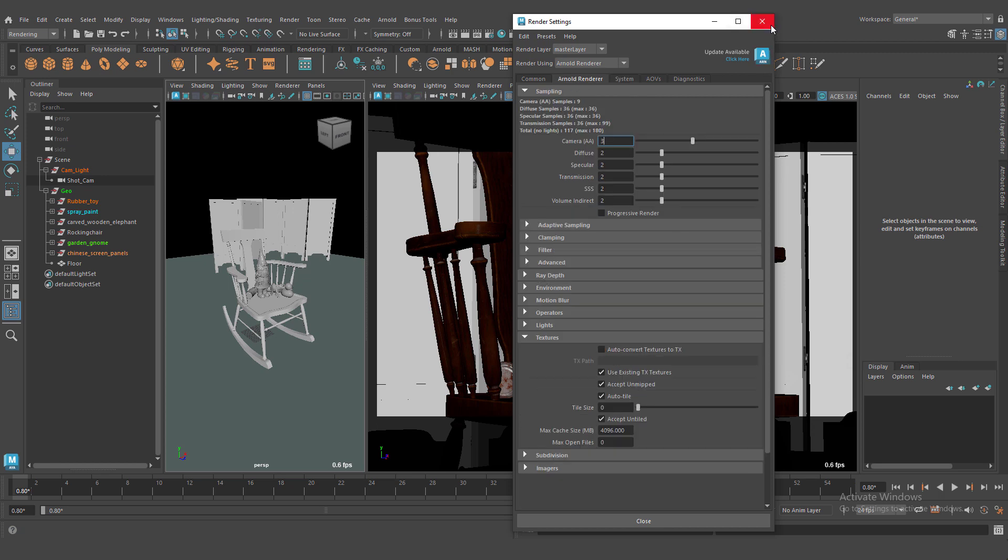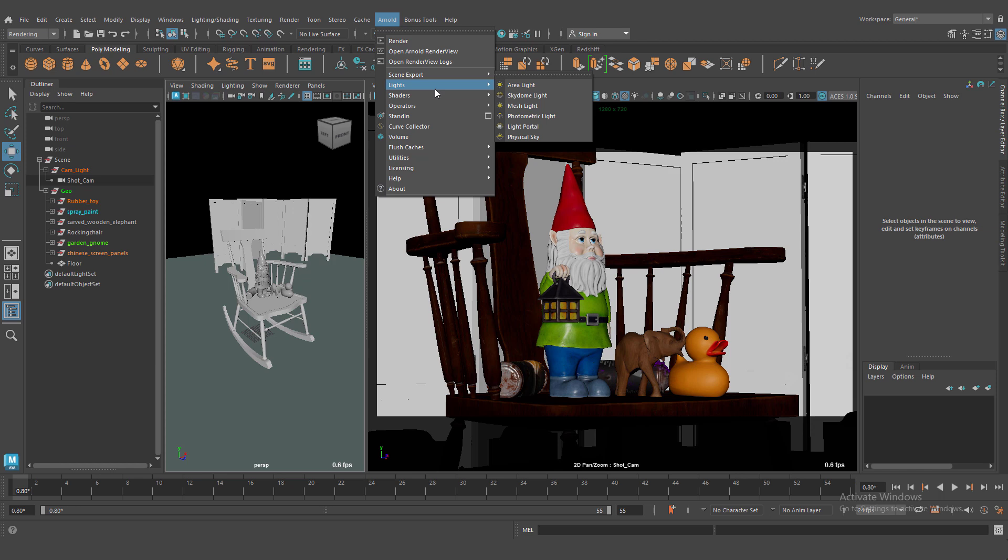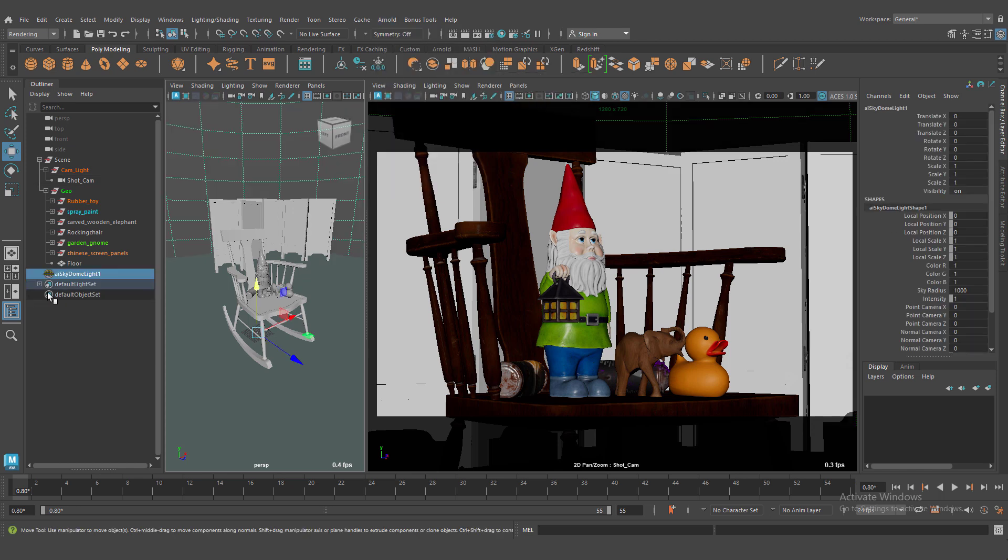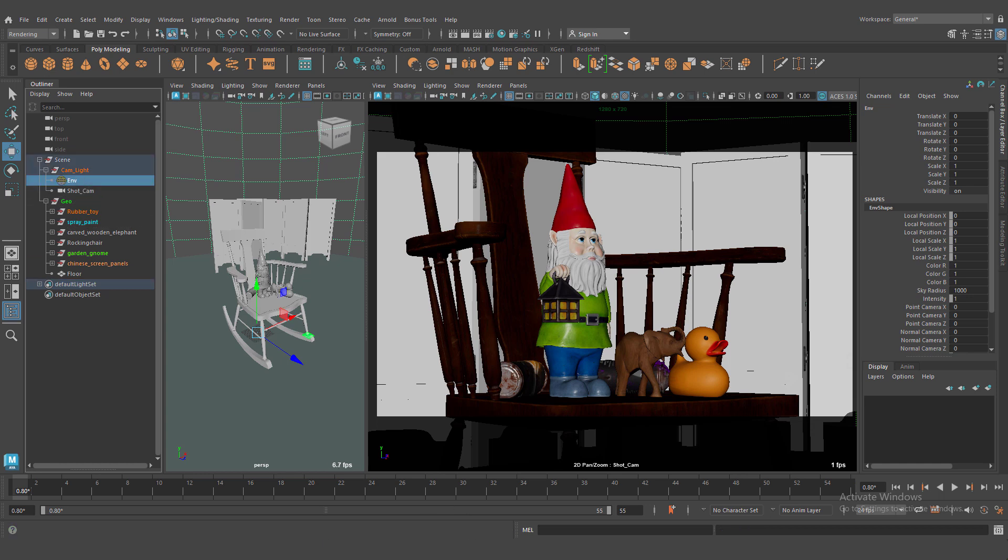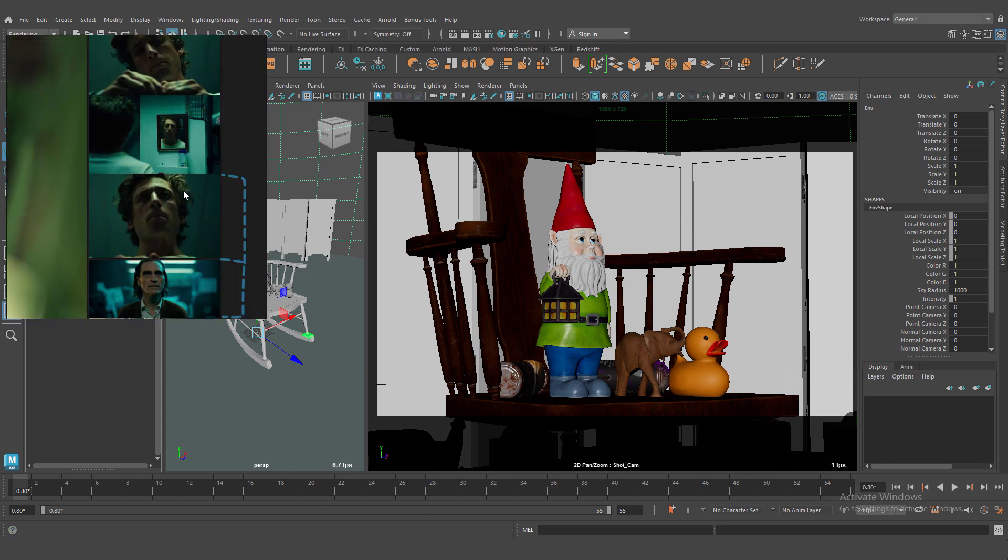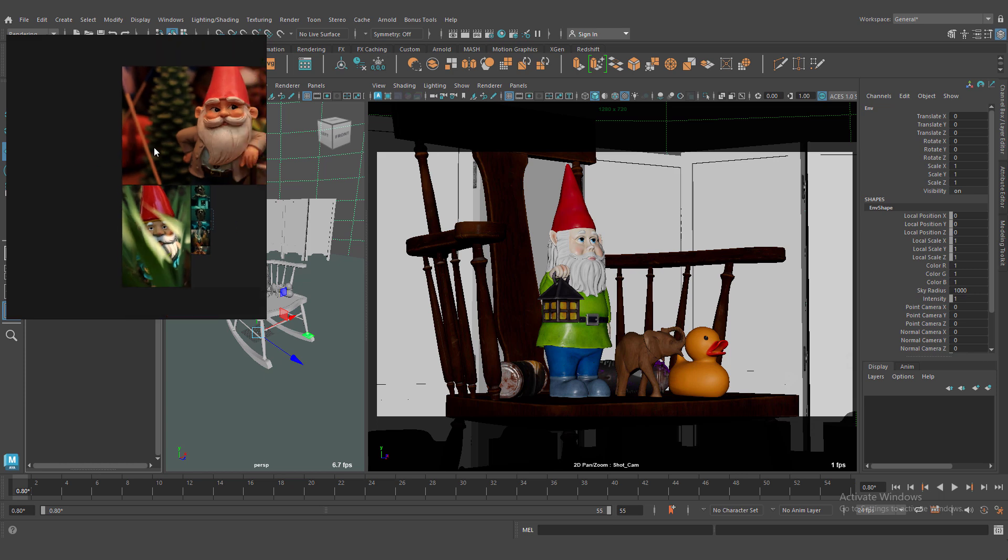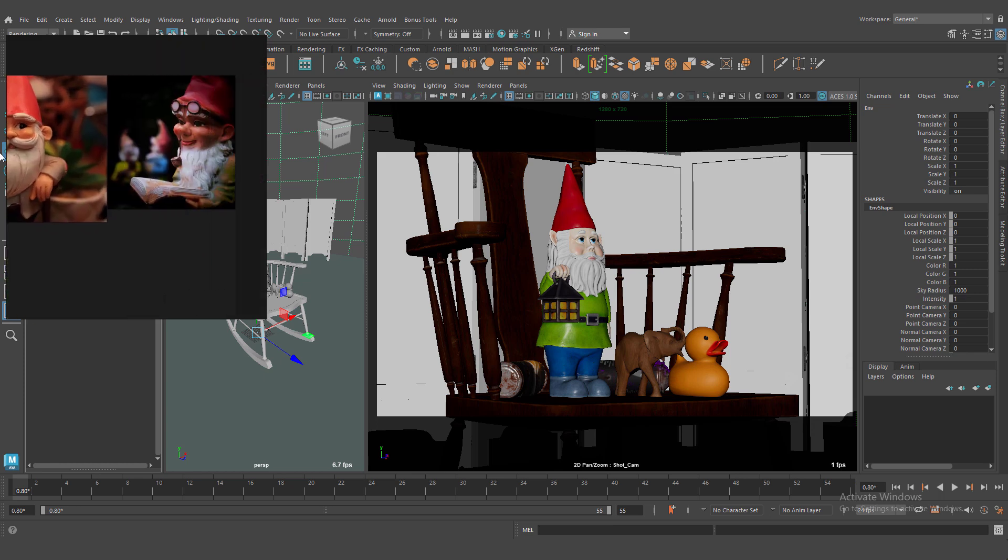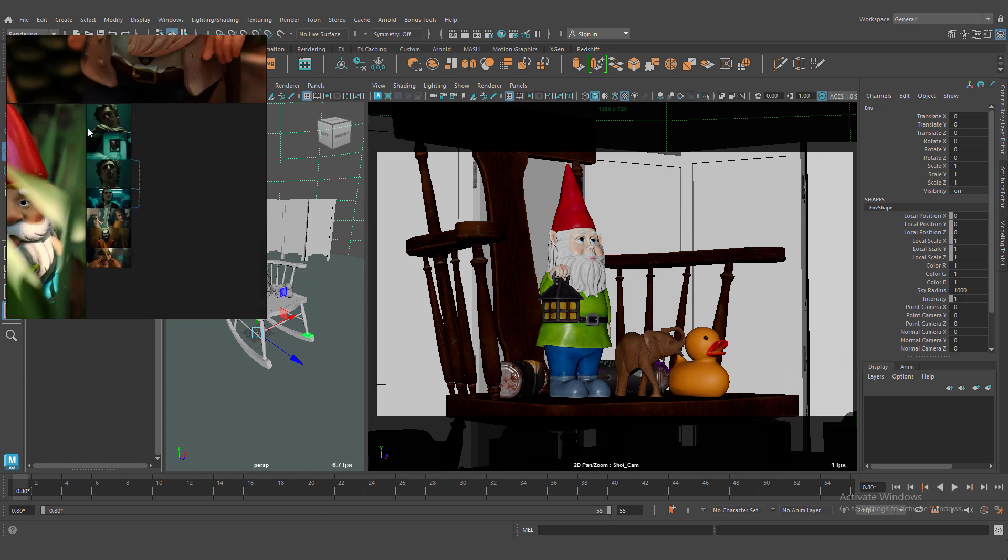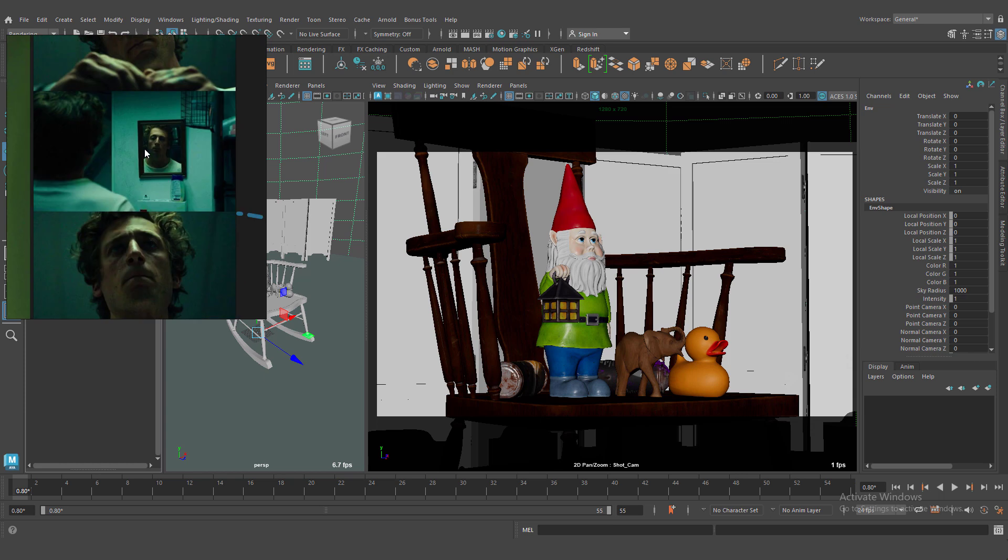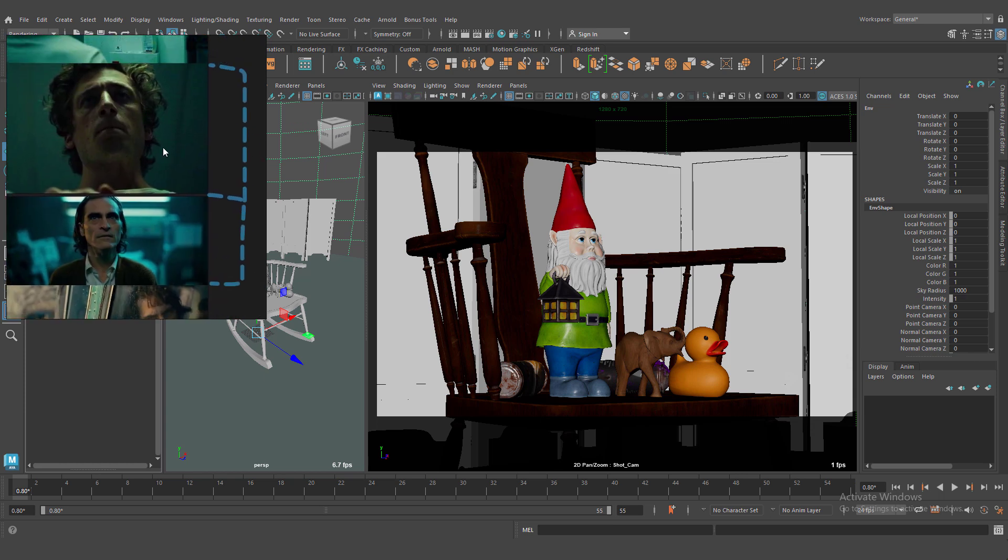First of all we need to create SkyDome lights, HDRI lights. This is our reference. I like these two references. We can create something in between these two images for lighting.